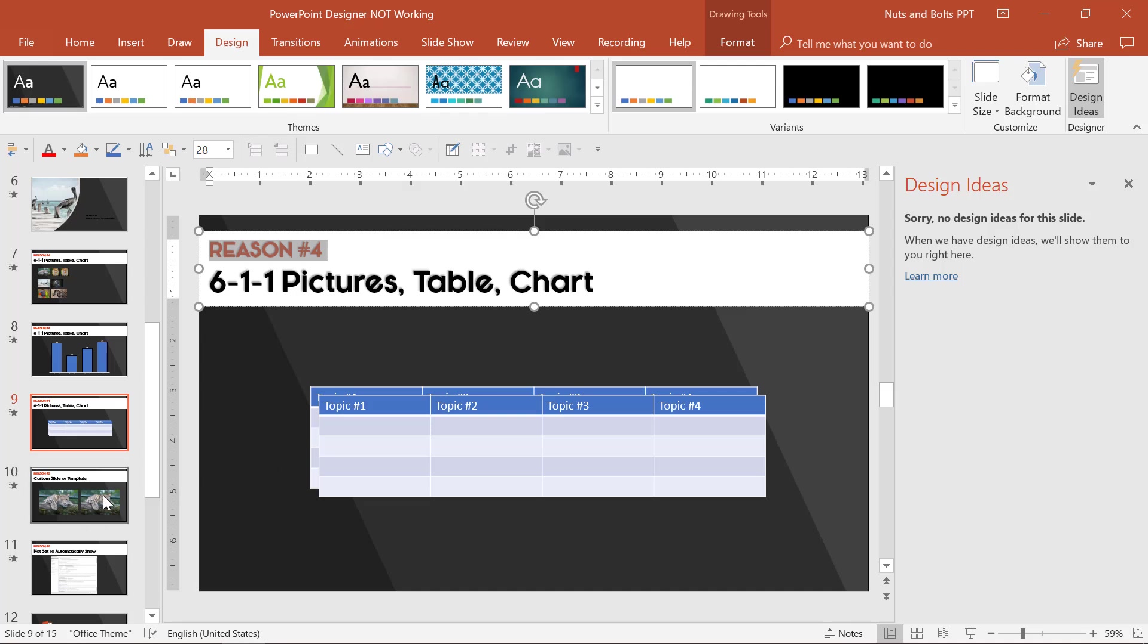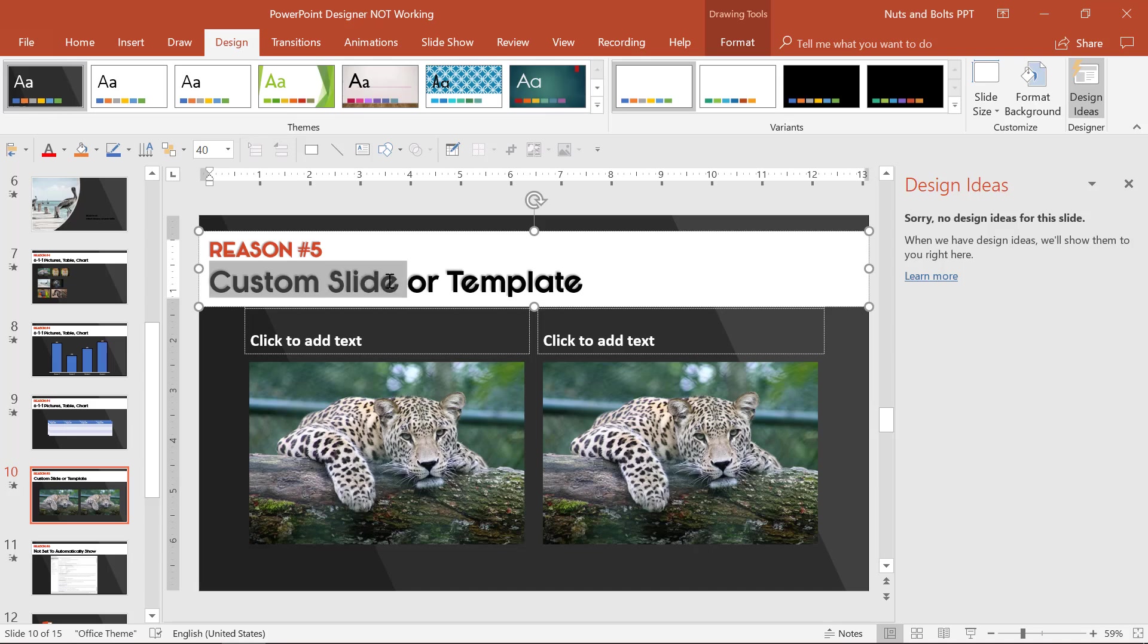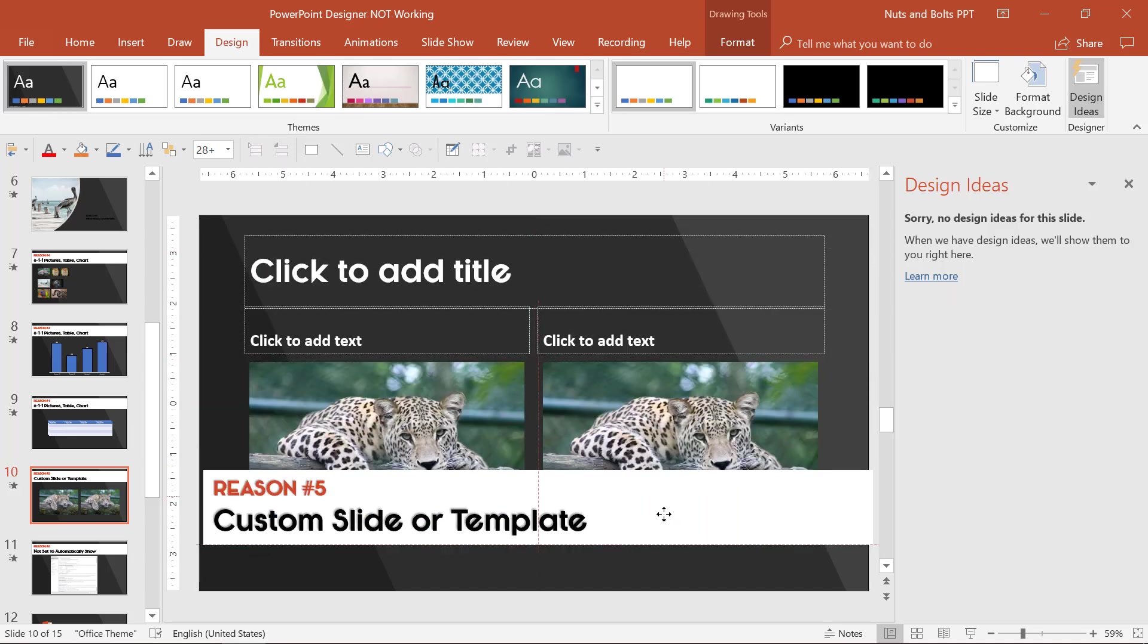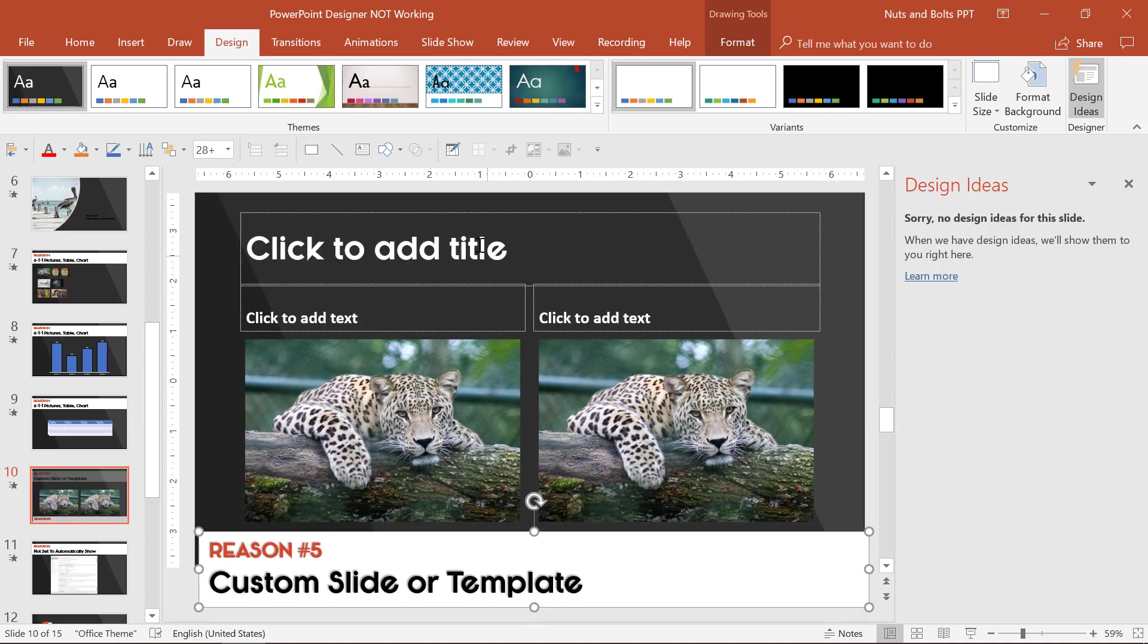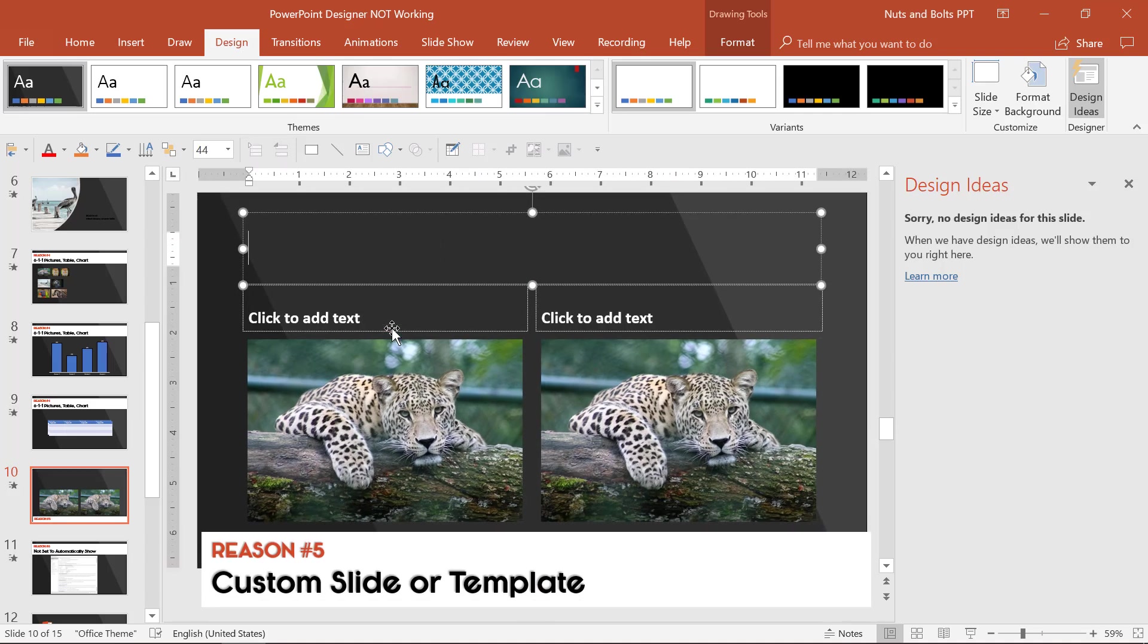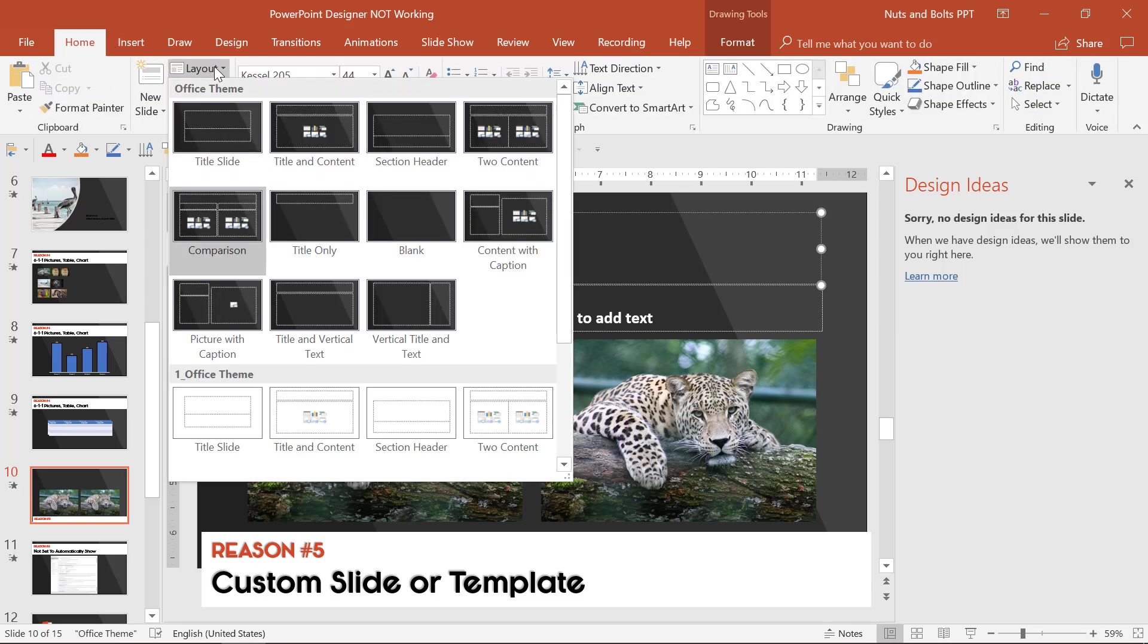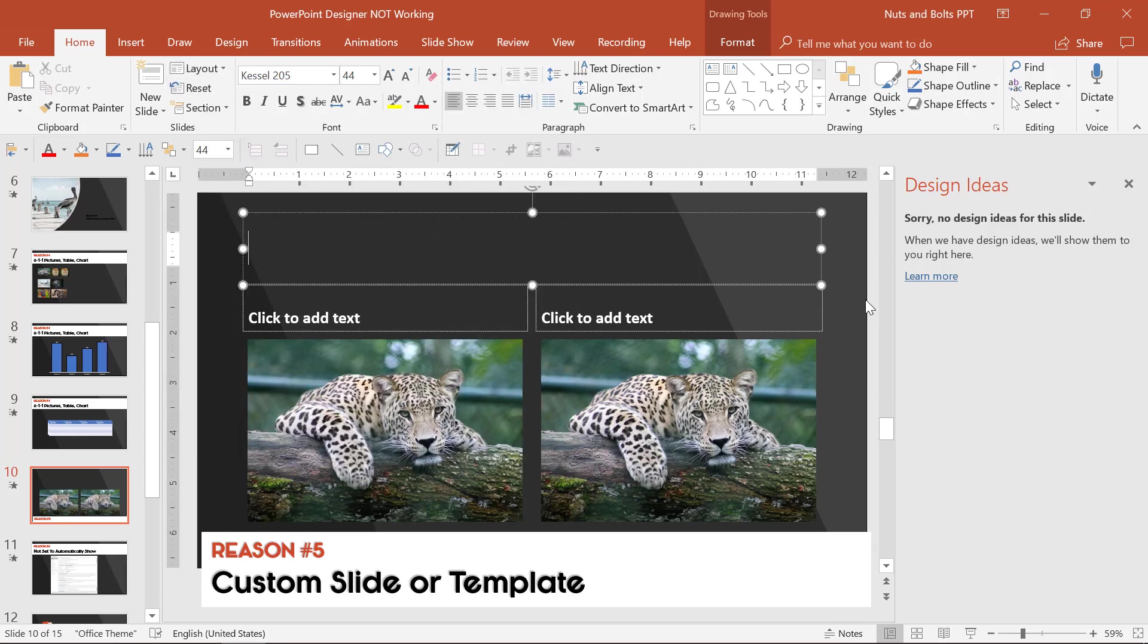Another not so intuitive reason why Designer might not be working is you might be working with a custom slide or a custom PowerPoint template. So Designer doesn't work with everything yet. Notice here I have a title and two content layer slide. So Designer normally, if you come to the Home tab, layout dropdown, works best with title slides, title and content slides, section slides and blank slides.